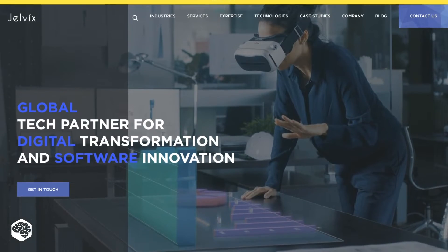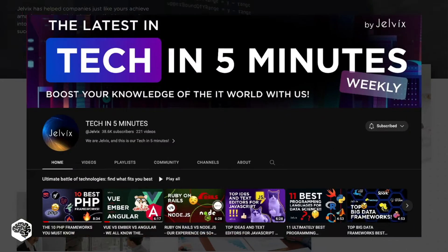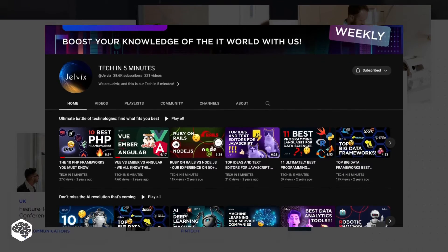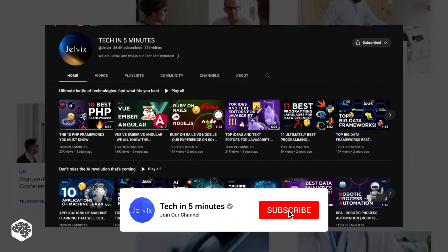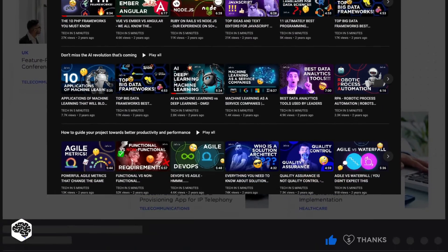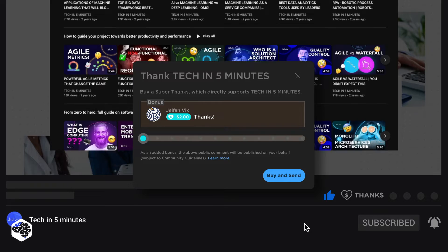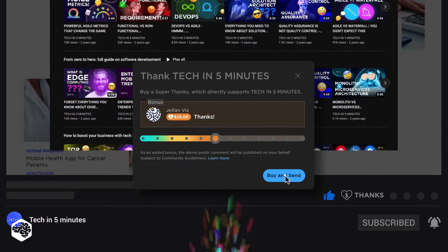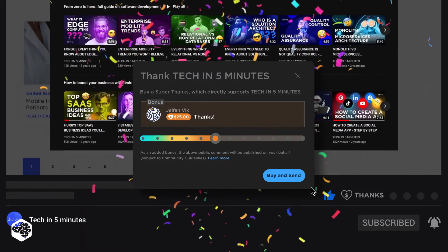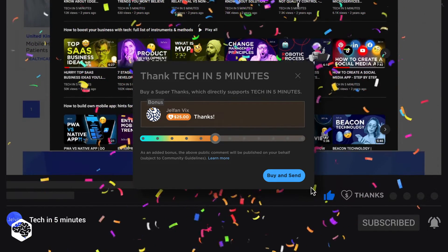We're Jelvix, a software development partner for industry leaders. We post weekly videos on tech in five minutes. Don't forget to subscribe to discover more insight-packed content. Also, use the Super Thanks feature to support our channel, and make sure to watch till the end to explore best practices on effective prompt creation for next-level AI-powered images.